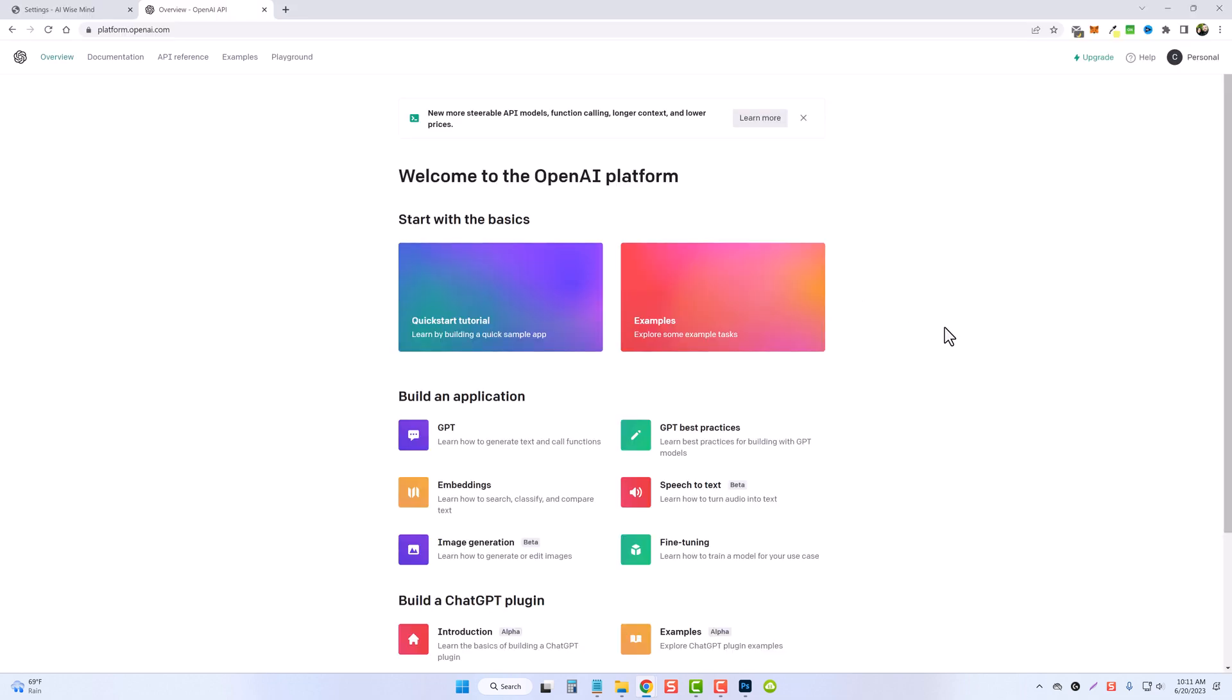Now currently after you register it takes you to a page like this. This may change in the future but for right now all you have to do is come up and click on your icon by your name in the upper right corner.